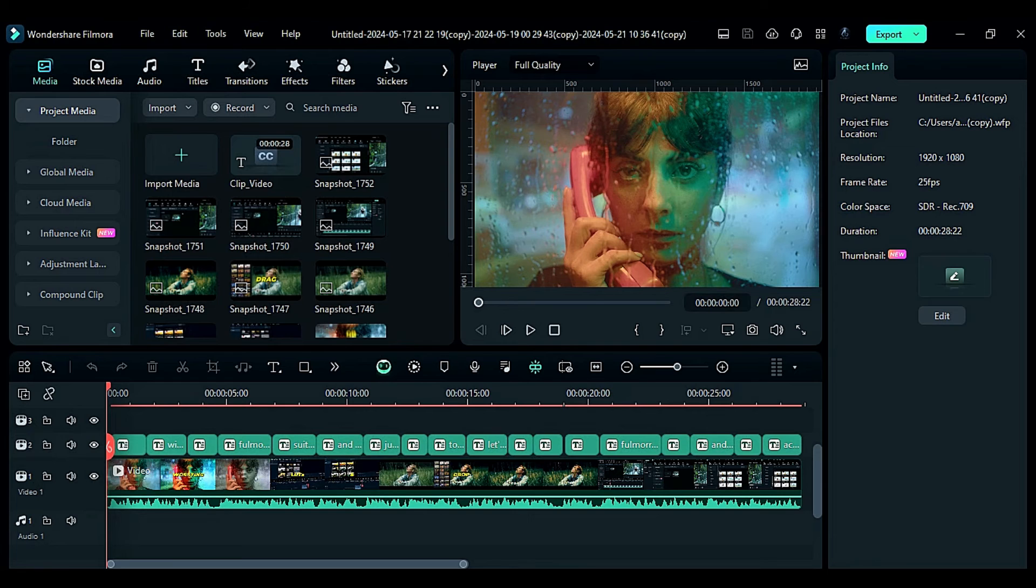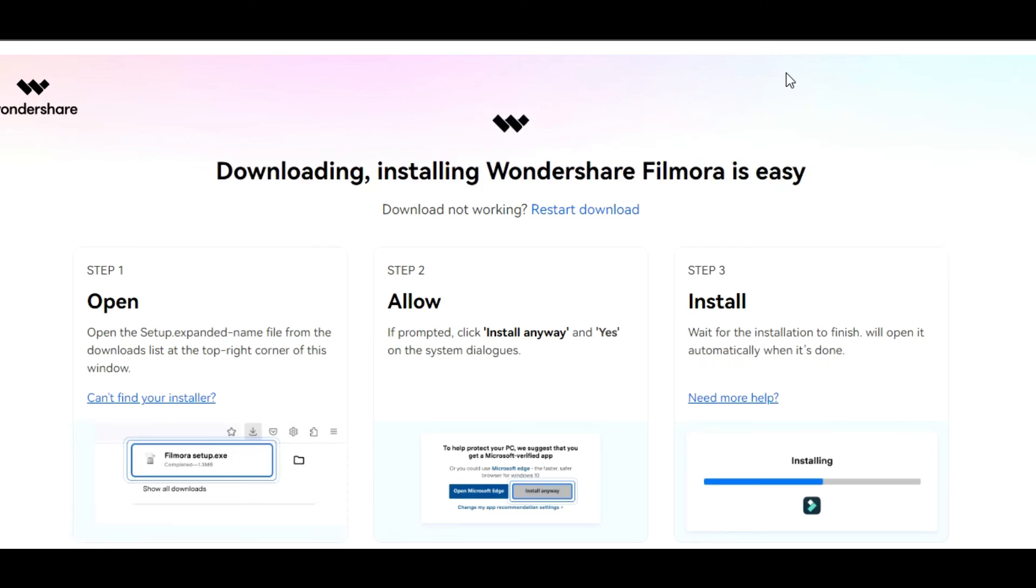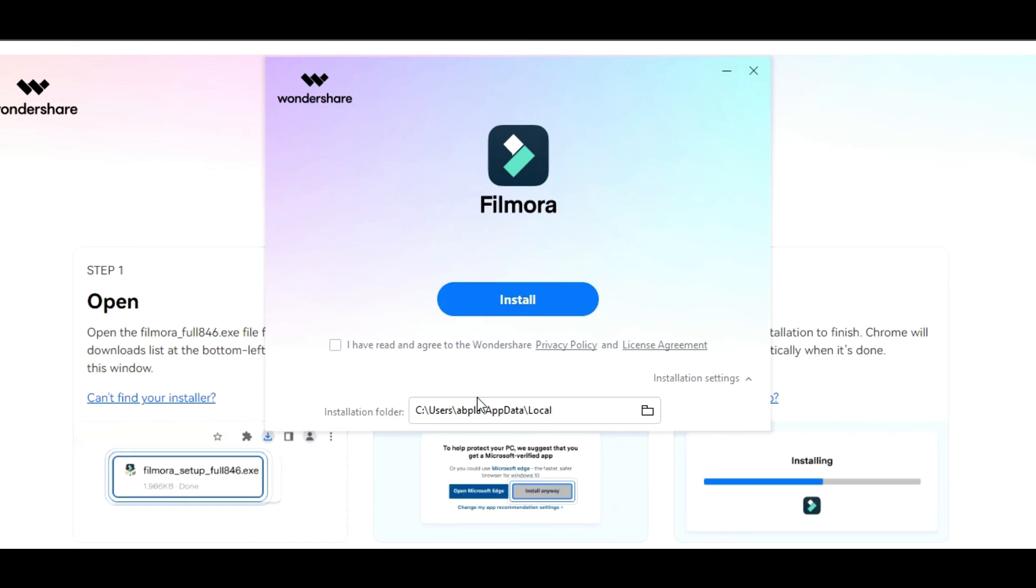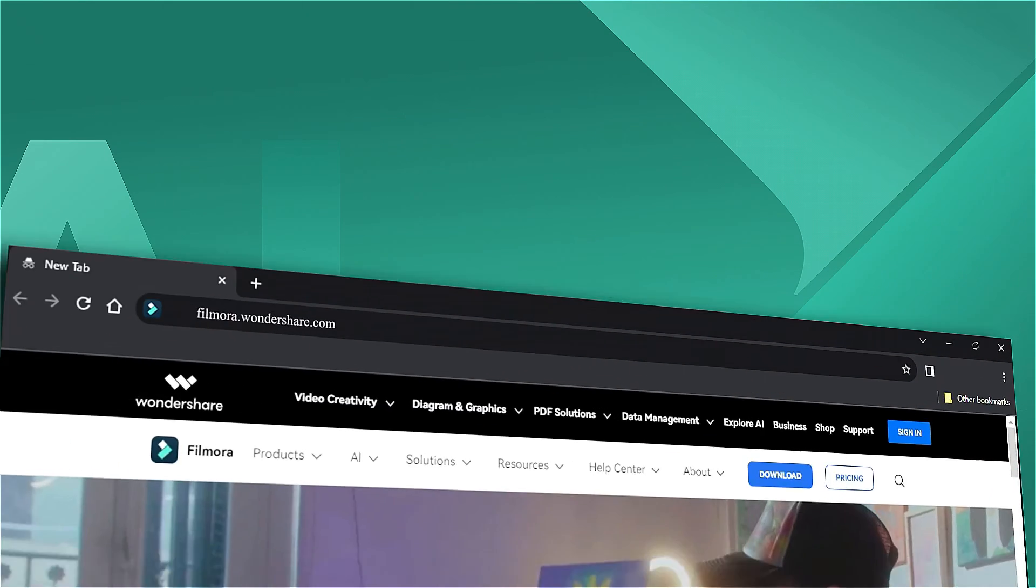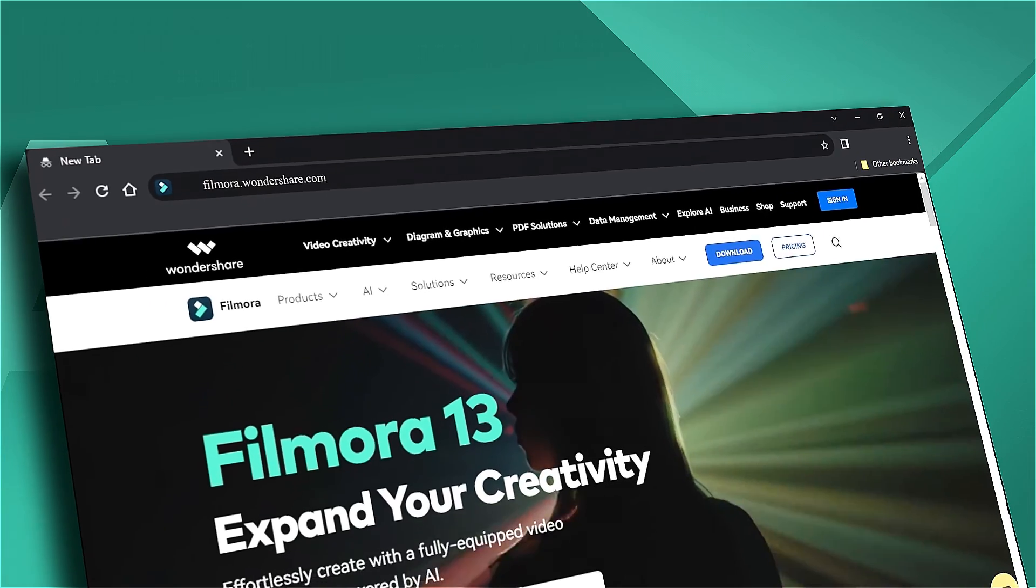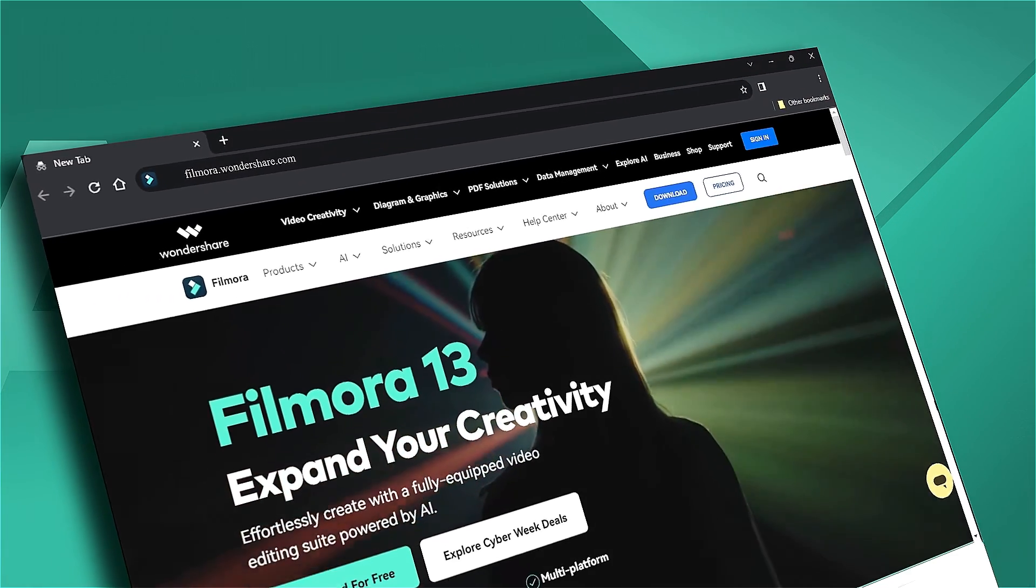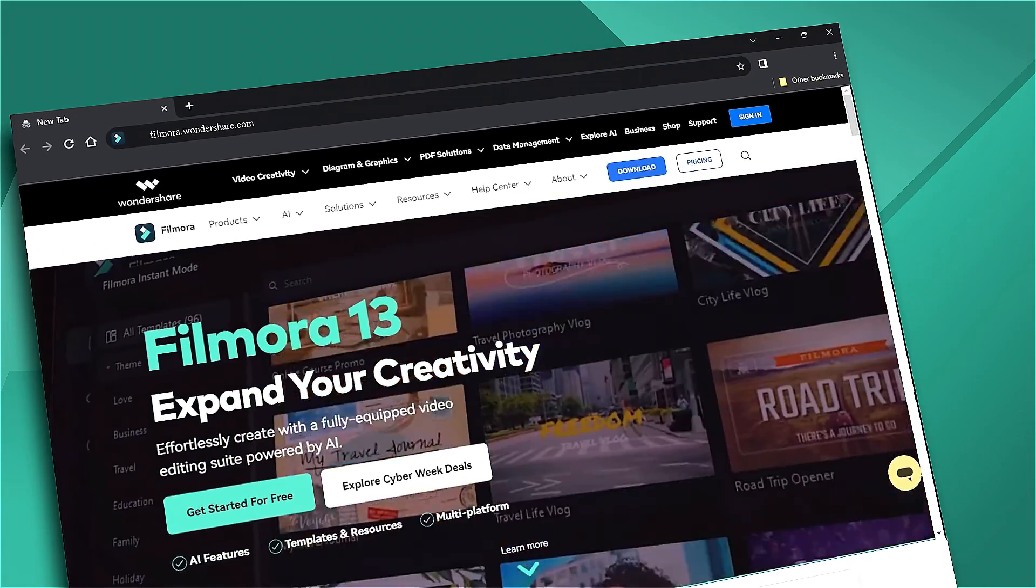To enjoy this new feature, update or download the latest version of Filmora from the link in the description. Also, if you're interested in visual effects and Filmora tutorials, check out filmora.wondershare.com. See you in the next video!